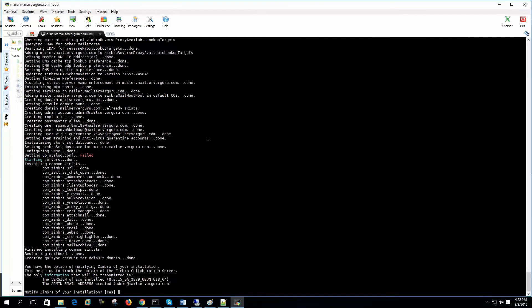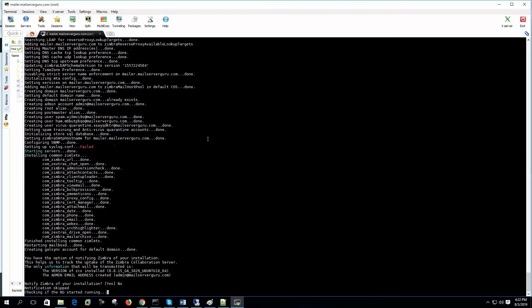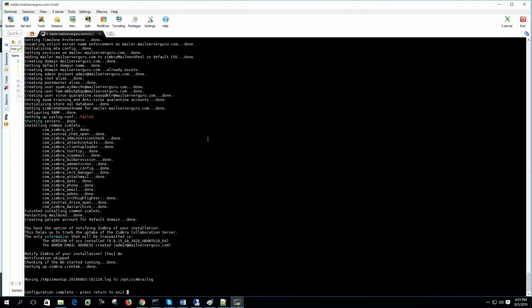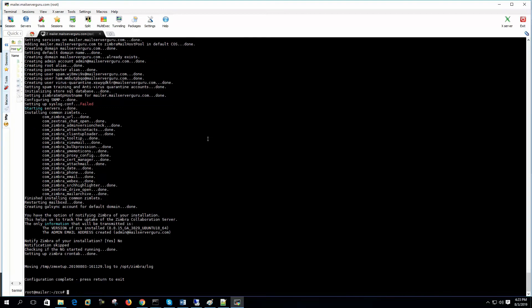Now it's completed the installation process. Now it's asking that do I want to notify Zimbra for my installation. Yes, no, no problem with that. Now it's completely finished configuration. It says the configuration complete. Press enter to exit. Now let's check the interface.